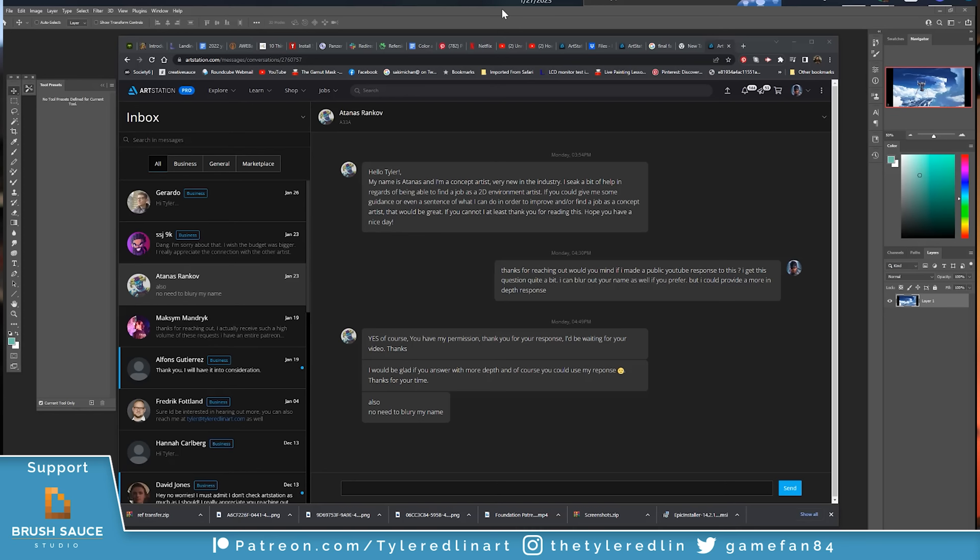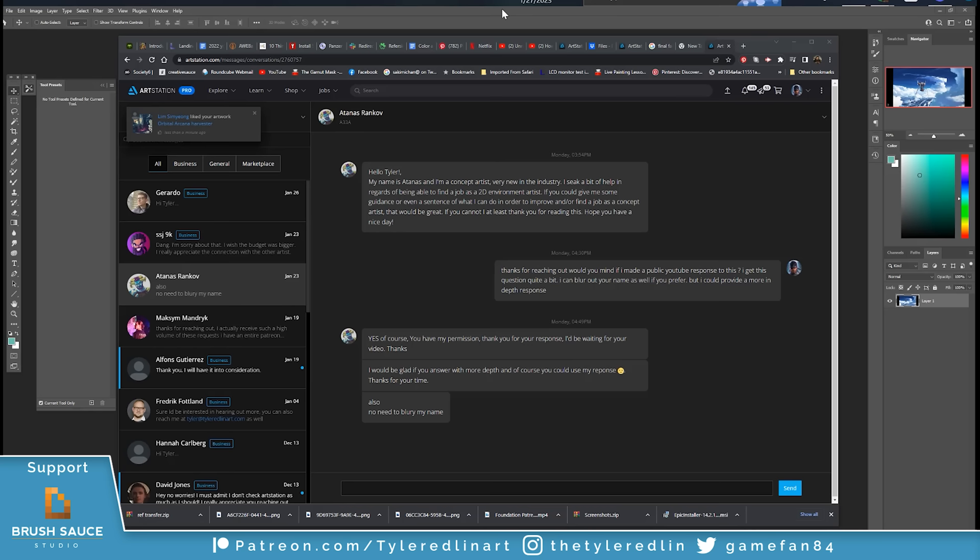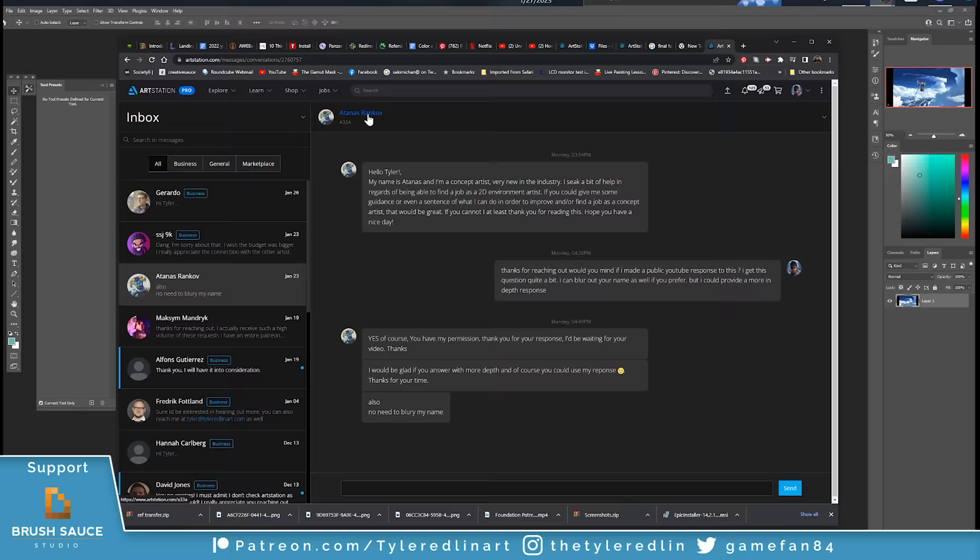Today, Atanas writes us and he says he's a 2D concept artist and he's very new to the industry and he needs some help. He needs some feedback on his portfolio. I do get these all the time. With his permission, we're going to break it down and give everybody insight as to how we can show clients we can not only understand but solve their problems.